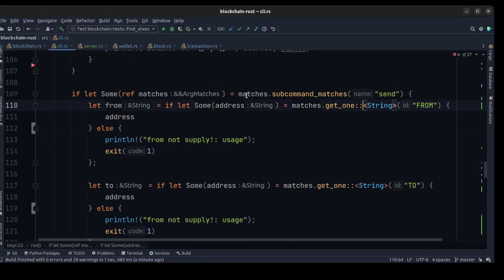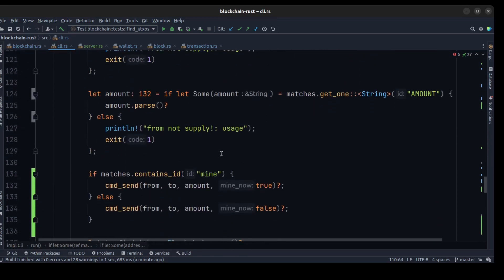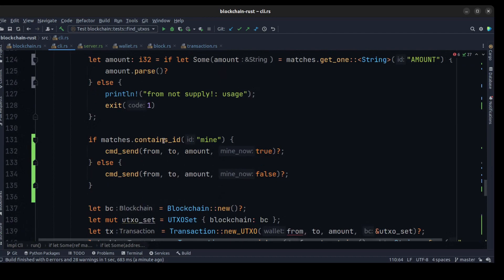After that, we need to modify some functionality in the send command.